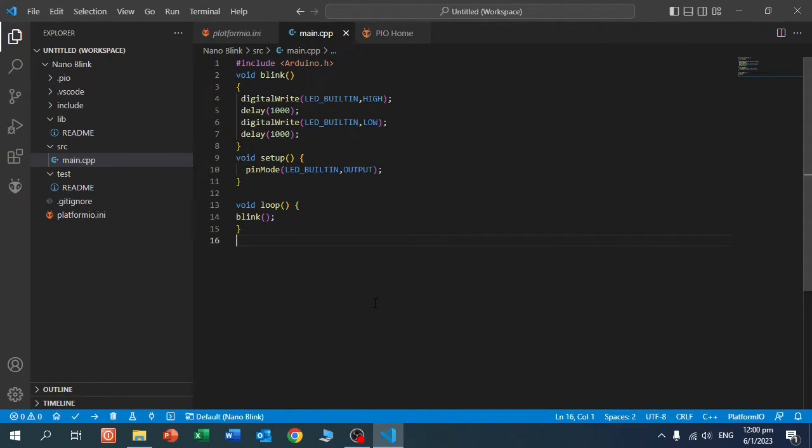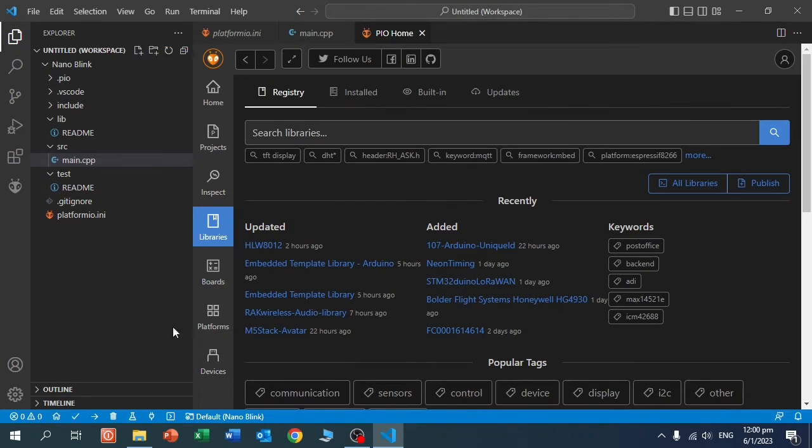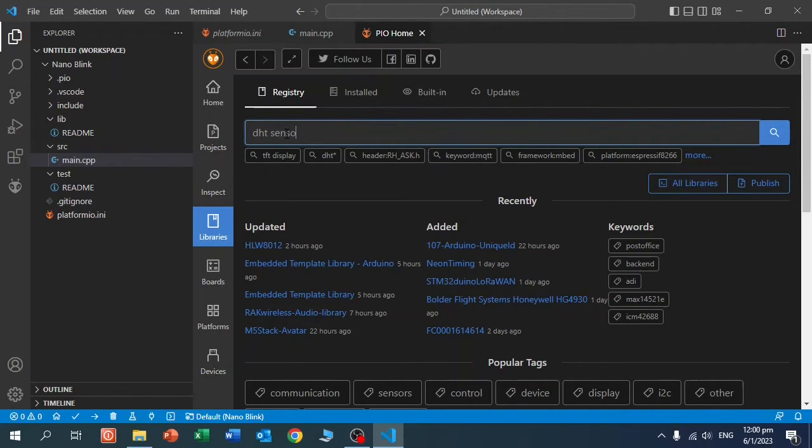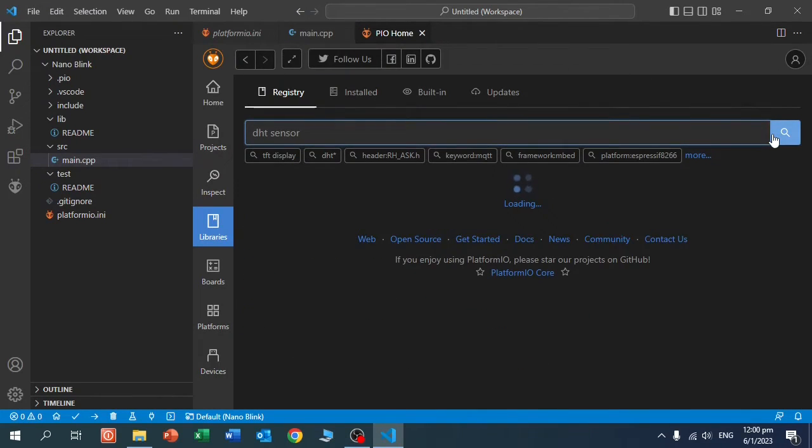If you need to add a library to your project, you go here to Home, Libraries, and you search here the library you want to add. For instance, DHT Sensor. Search.